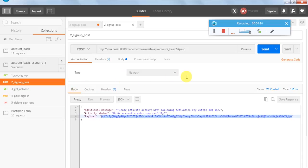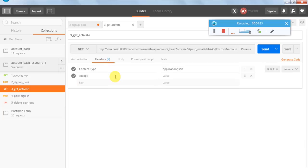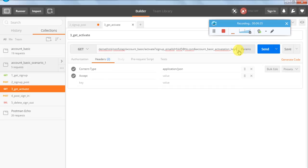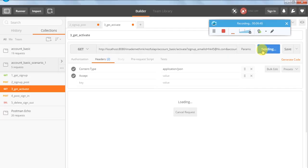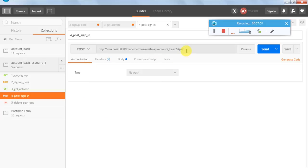For activate, there is only a header and no body. In the URL we need to provide the basic activation key, which I have copied from the previous response and pasted here. I am raising this GET request. The response is successful - 200 OK. The format includes additional message, activation status, and payload. The message confirms: 'Valid activation key found and account is activated.'